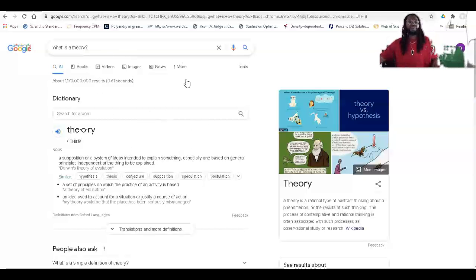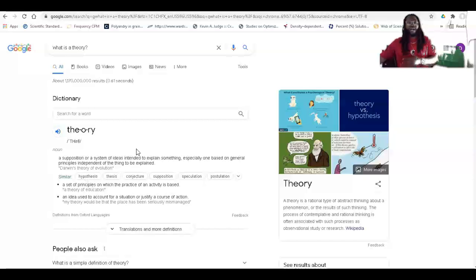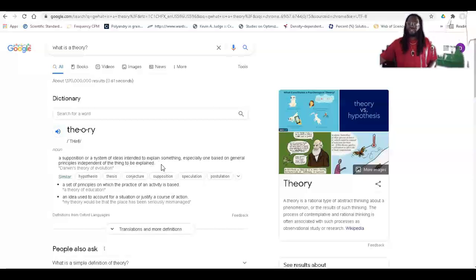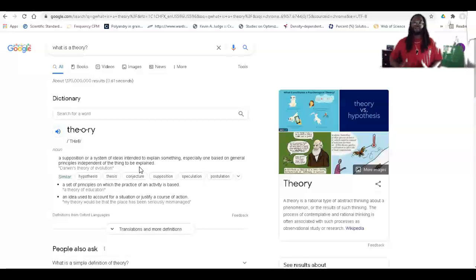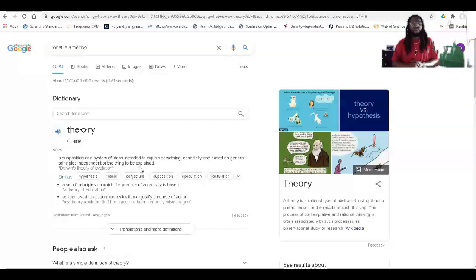Even when you're asking a question like 'what is a theory,' the definition from a basic search doesn't really give you all the details of the word or where it came from — it just gives you a snippet. This is helpful for times when you just want to know what the word is, but when we're doing research and furthering our knowledge, we have to go deeper. The word theory itself is defined as 'a supposition or a system of ideas intended to explain something, especially one based on general principles independent of the thing to be explained.' The example given is Darwin's theory of evolution.